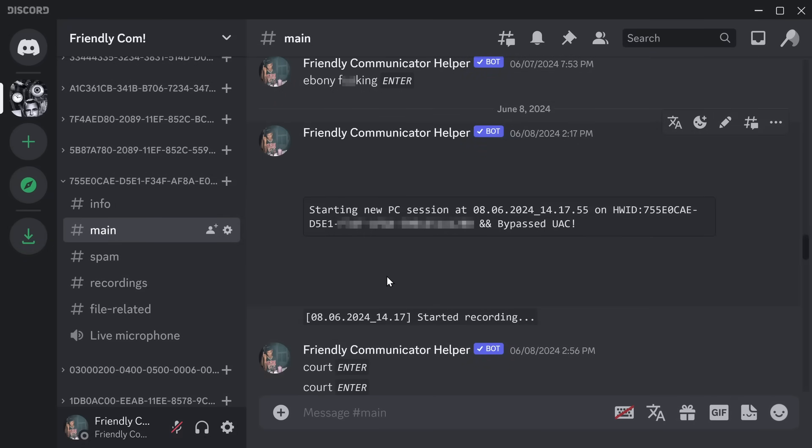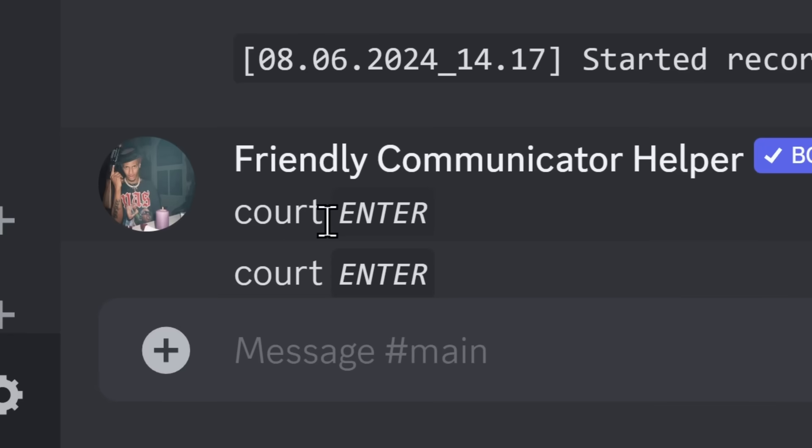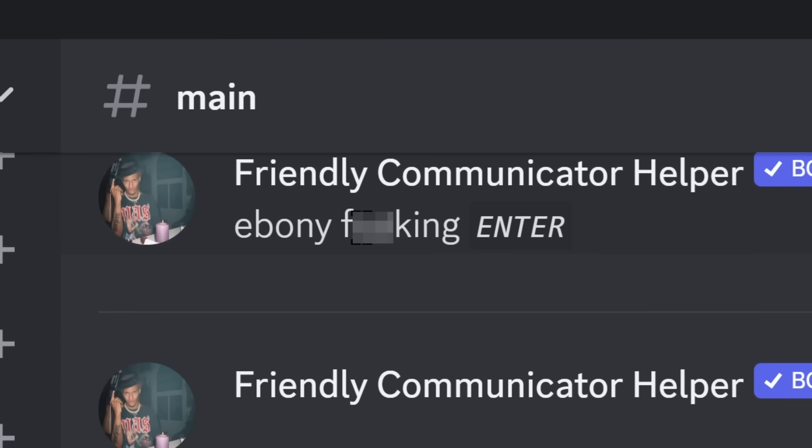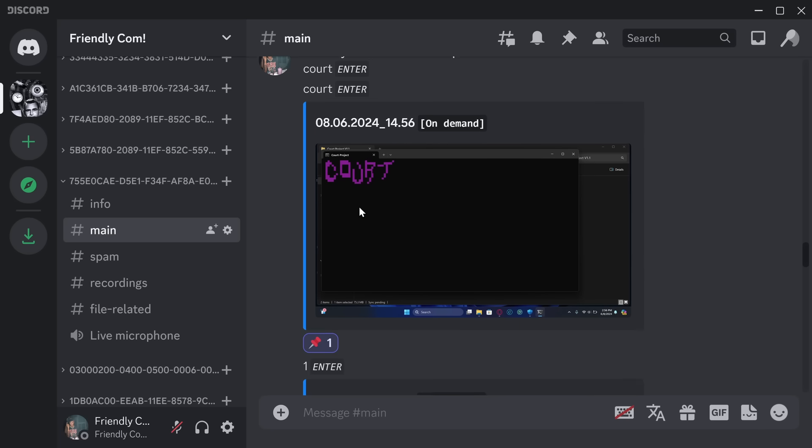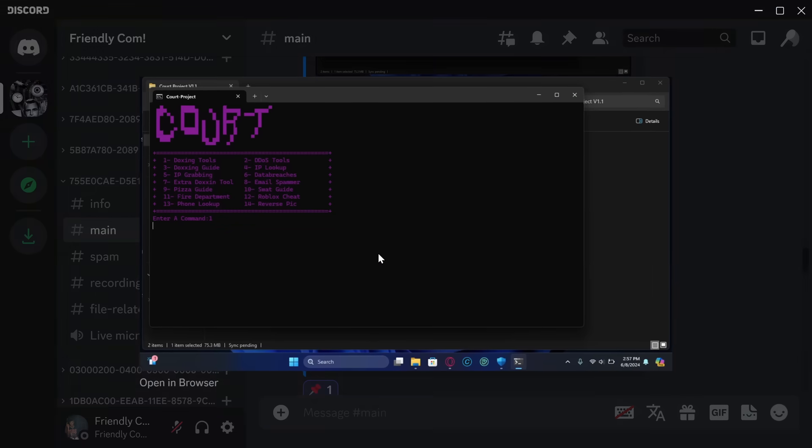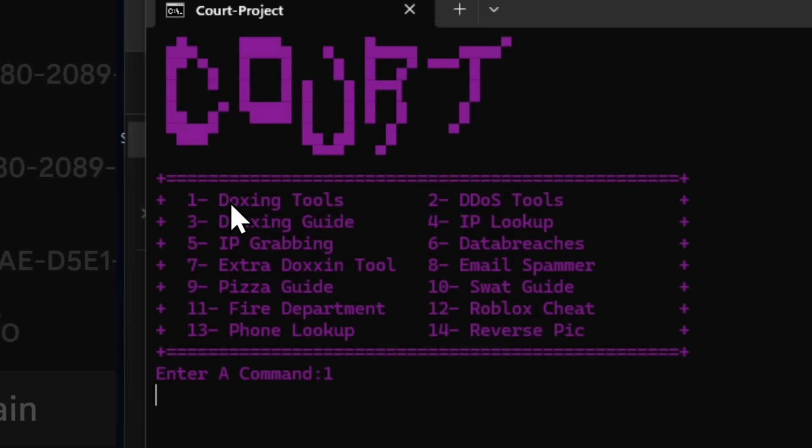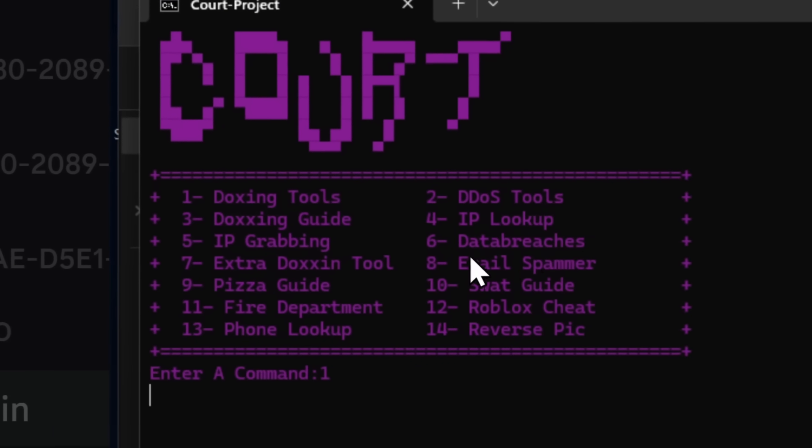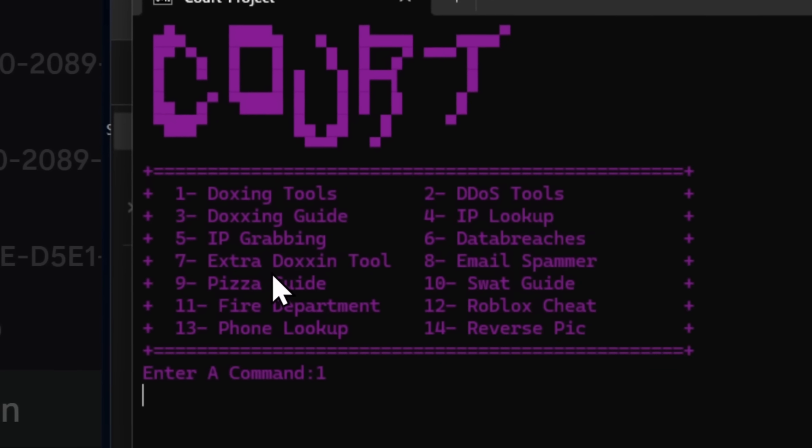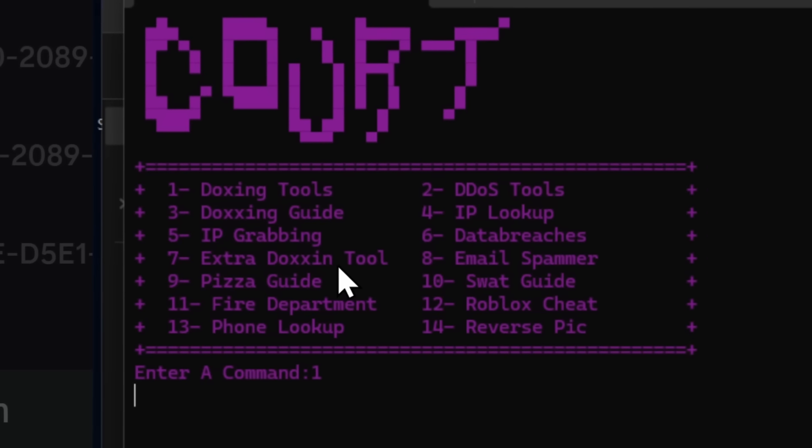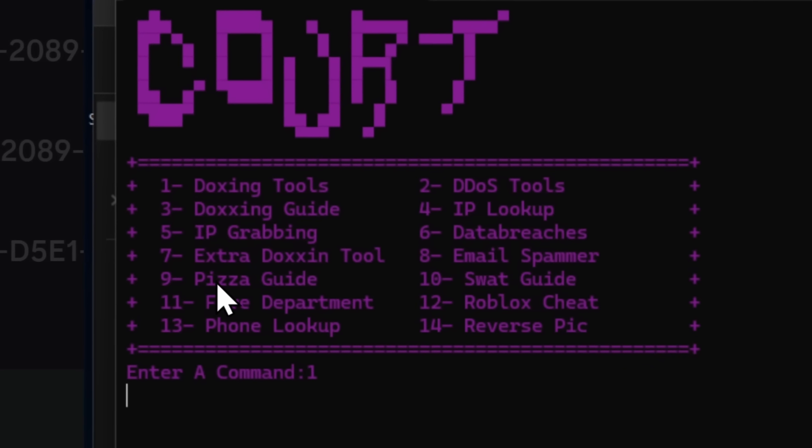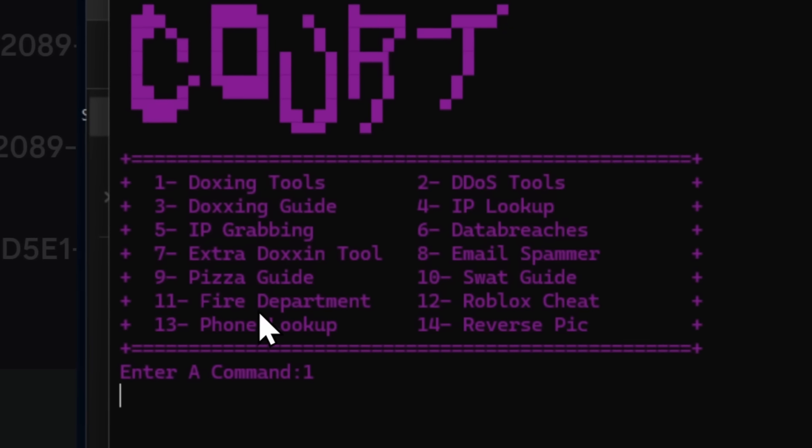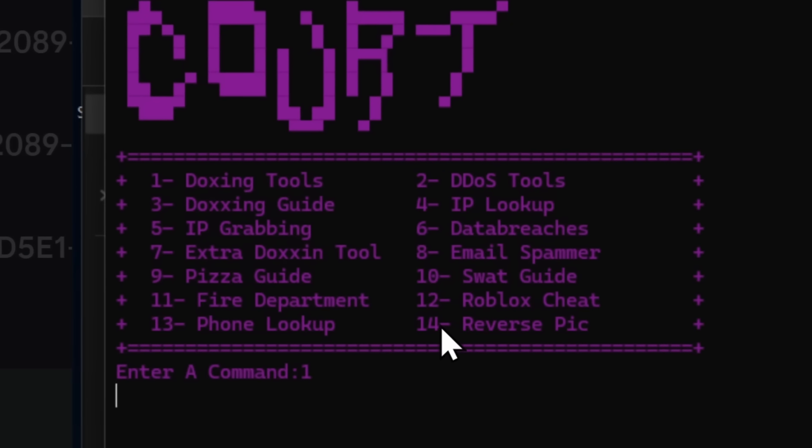If we look down, this person types in court, and we have a program that opens up. And what does this court program do? Well, it's got doxing tools, DDoS tools, doxing guide, IP lookup, IP grabbing data breaches, extra dachshund tool, no G because you gotta look cool, email spammer, pizza guide, SWAT guide, fire department, Roblox cheat, phone lookup, and reverse pick.